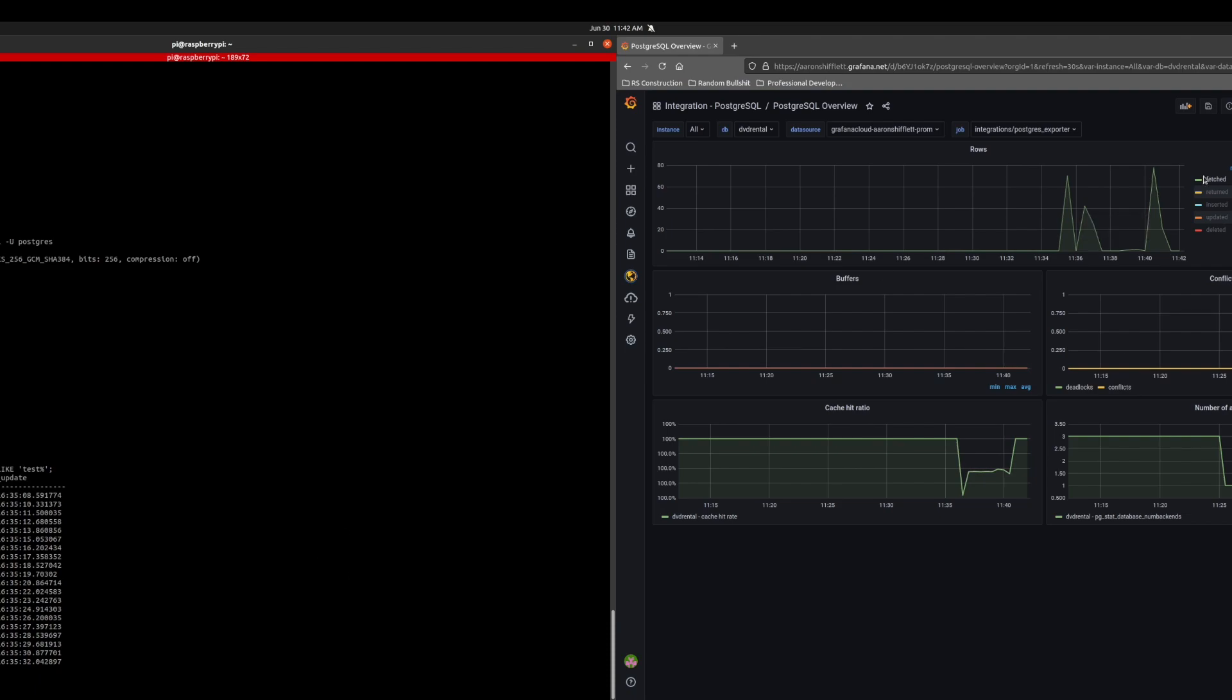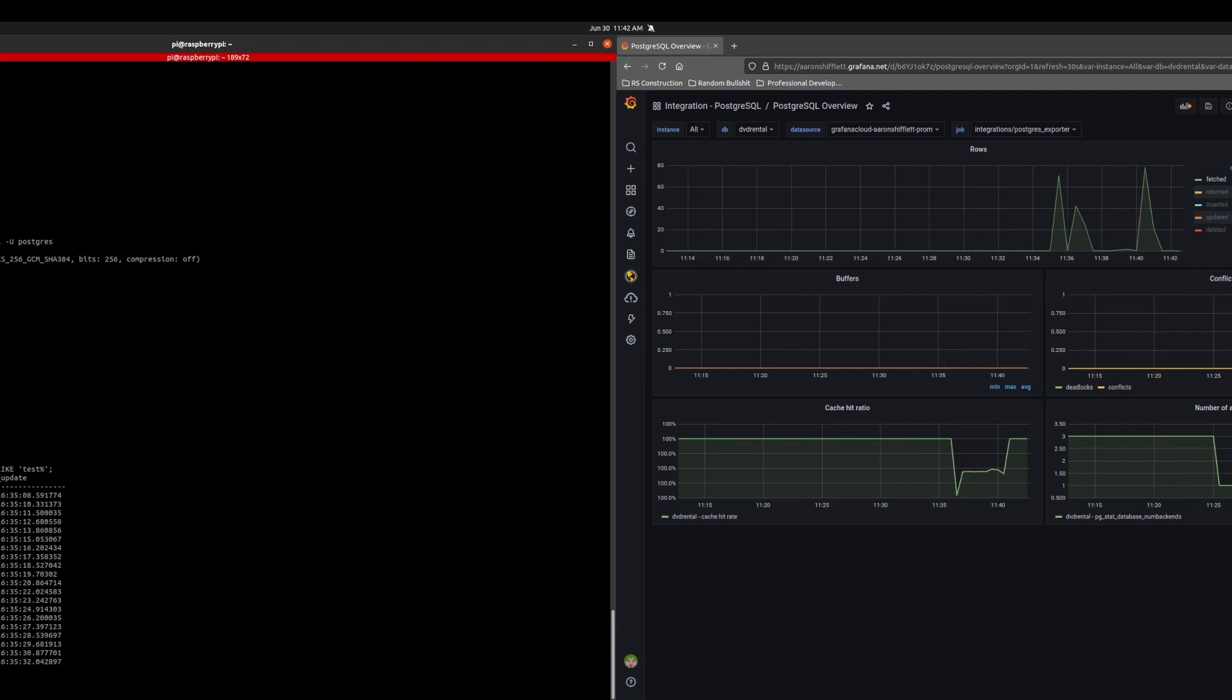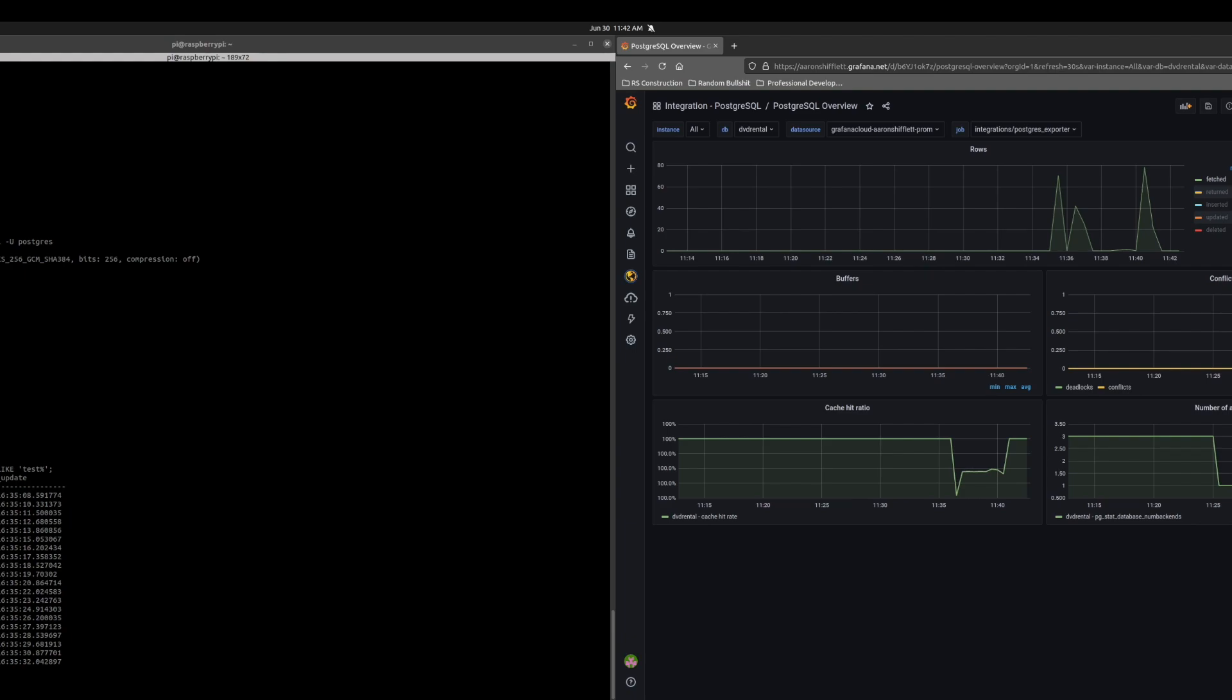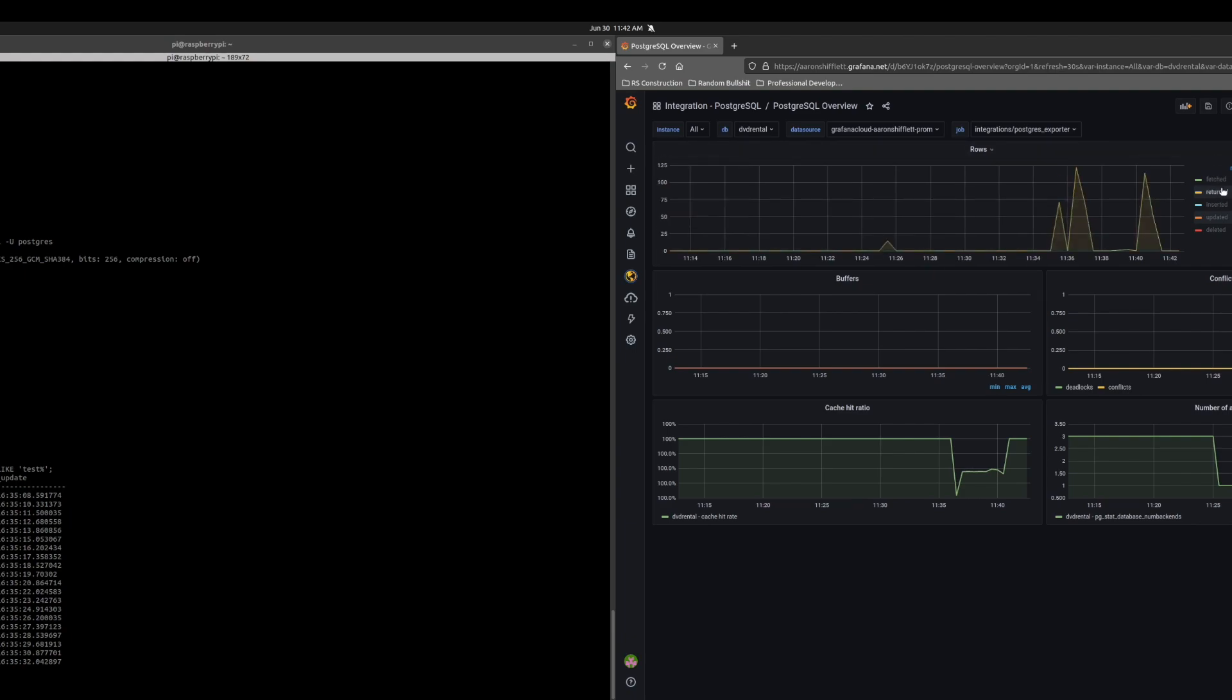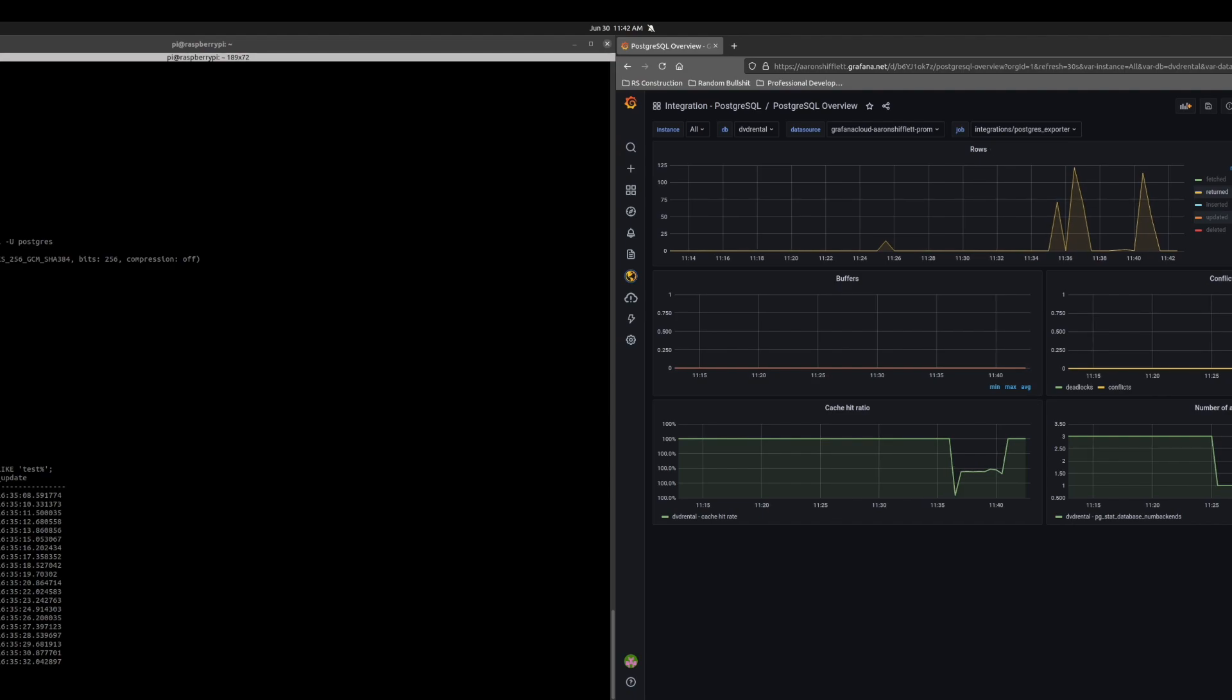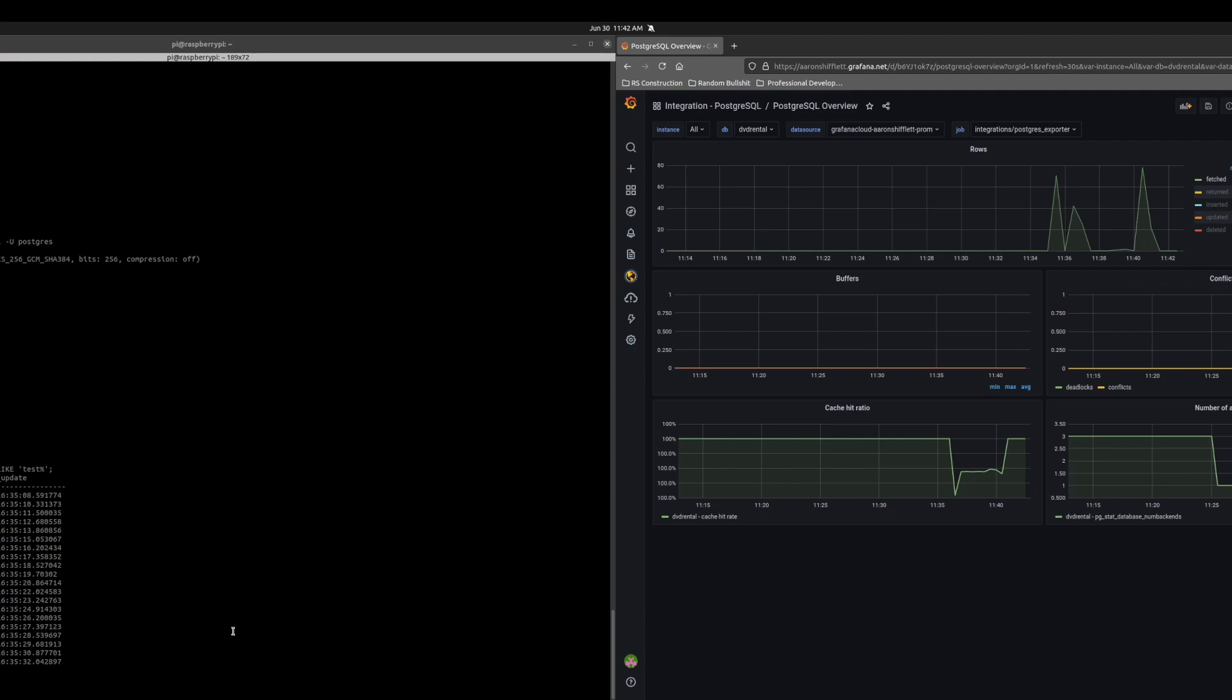Then we have all that data and we will refresh the dashboard just to show that we got our spike in returned rows and our spike in fetched rows. And that concludes the basic tutorial of how to integrate a PostgreSQL database into Grafana.